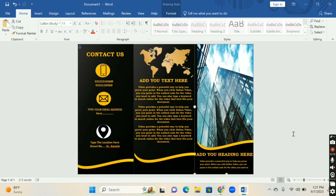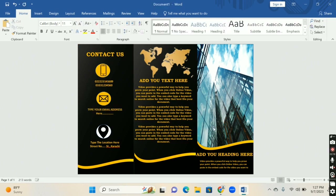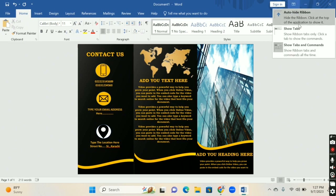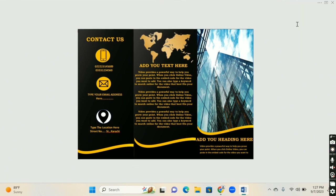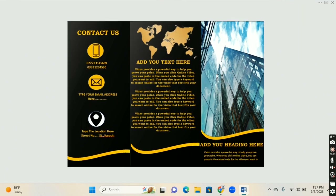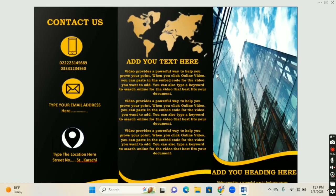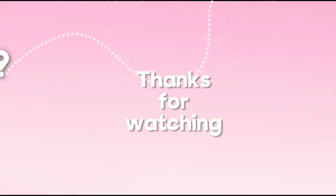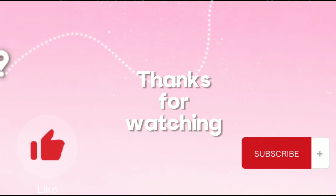Here is the final look of your customized brochure. If you like this video, share it with your friends and subscribe to the channel for more updates. Stay tuned for more videos like this — thanks for watching, and don't forget to like and subscribe.